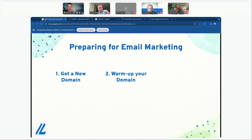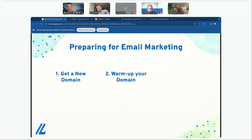It's important to know your limits. For example, a free Gmail account has a limit of around 250 emails per day, while a Google Workspace account can push around 1,000 emails per day. Google the limits for Microsoft Outlook and other providers. Exceeding these limits can result in blocks that last a few hours, or if you significantly overstep them you could be permanently blocked and lose that account.